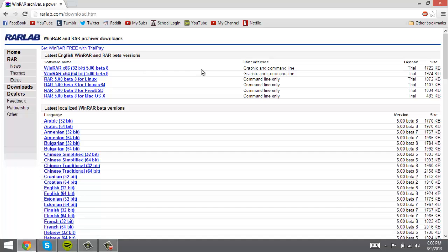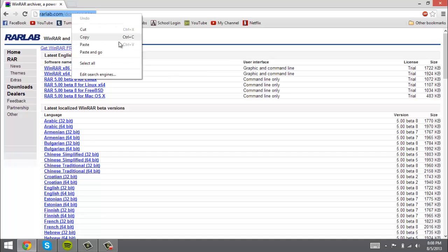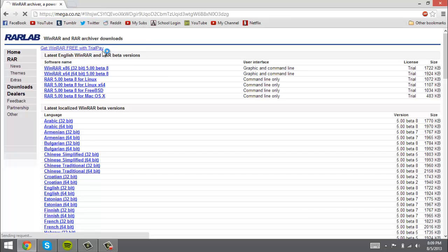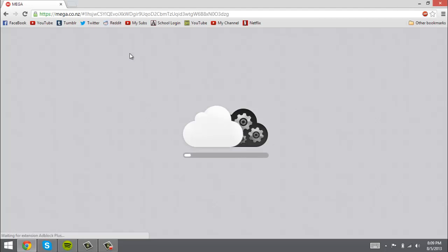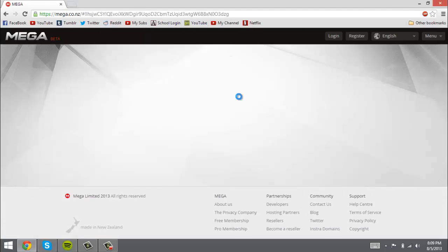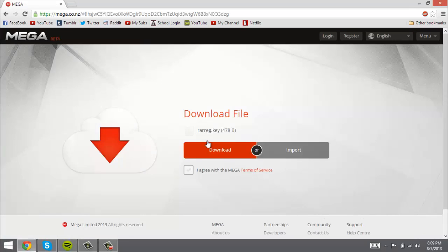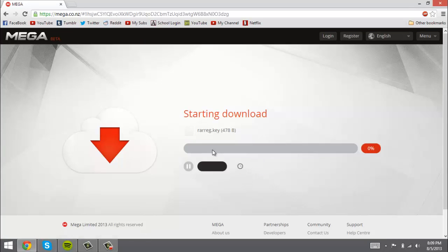Now what you want to do is go to the link in the description for the patch or key. It'll take you to mega.co.nz with a big link, and then you want to agree with the MEGA terms of service and press download.